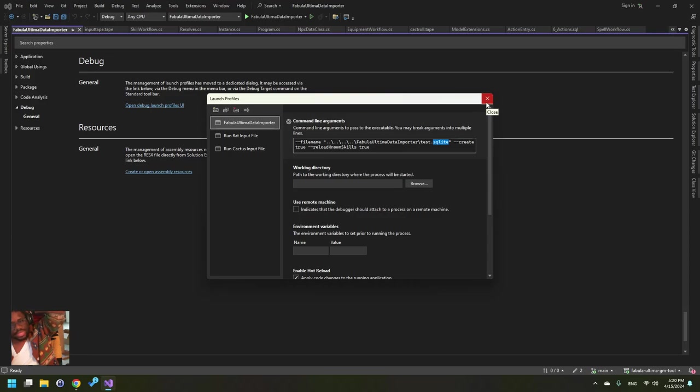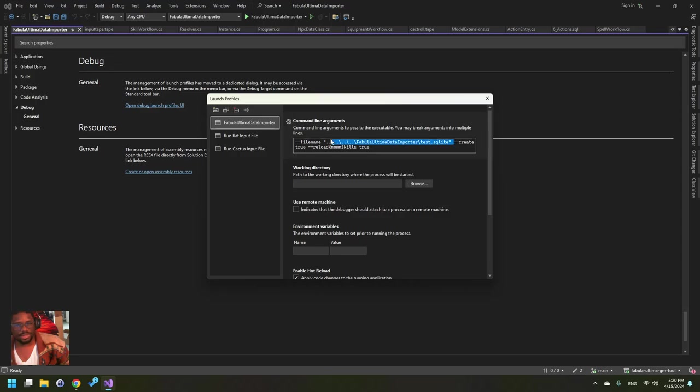But way number one is you go directly to the SQLite file, or sorry, you put in a file name. You put in a SQLite, a place where you want the SQLite file to be.